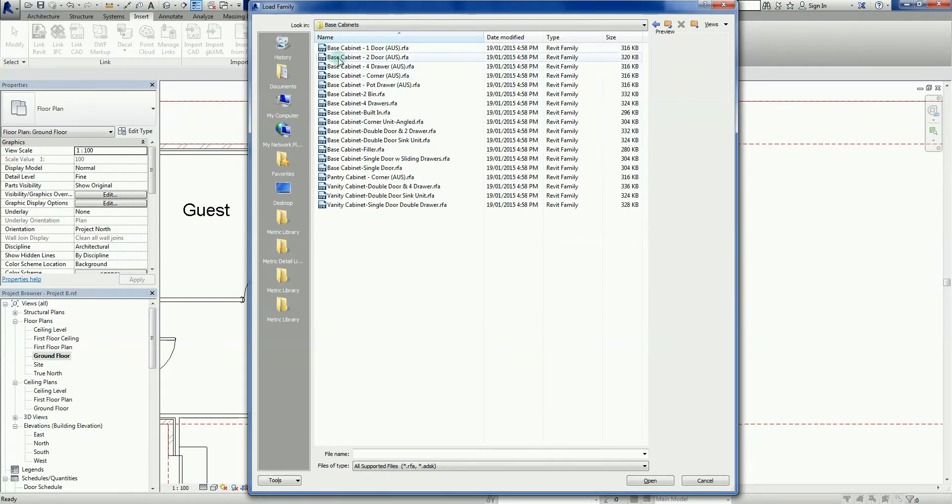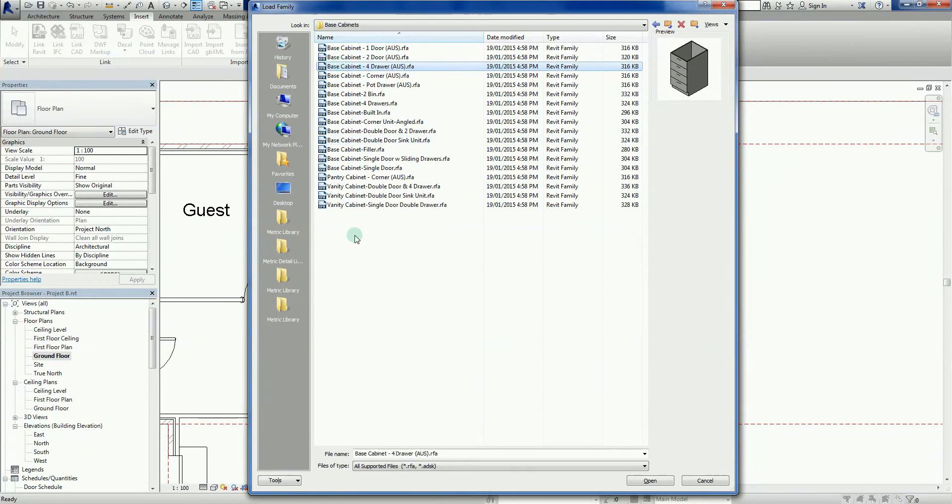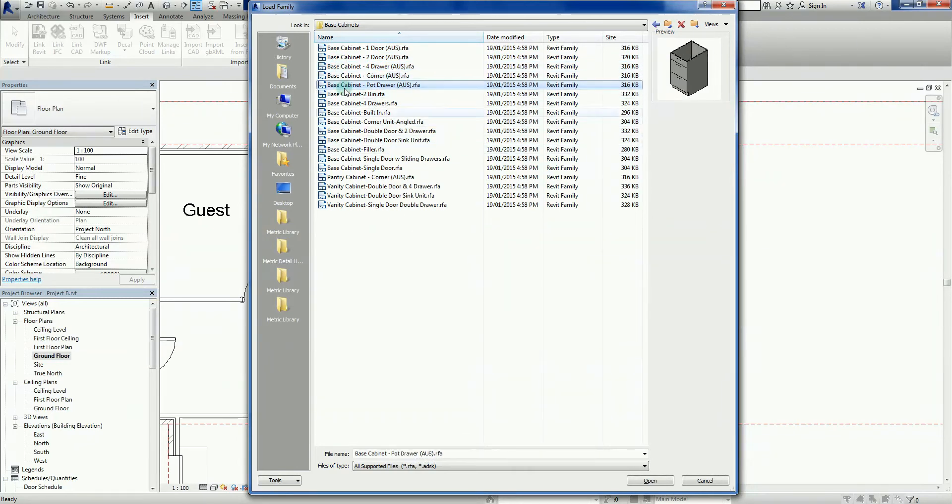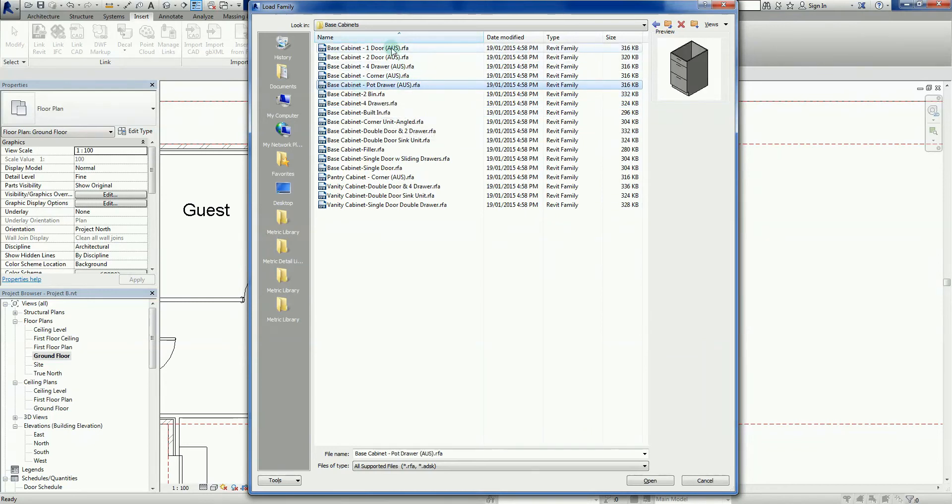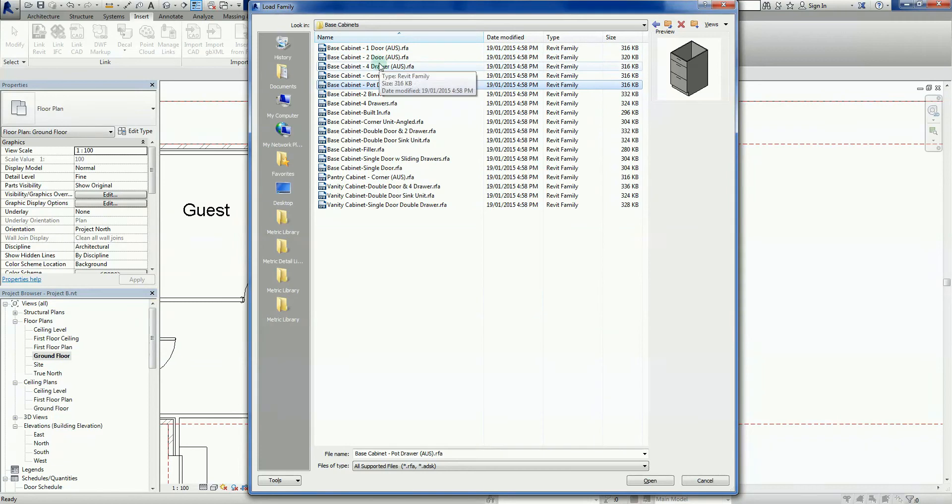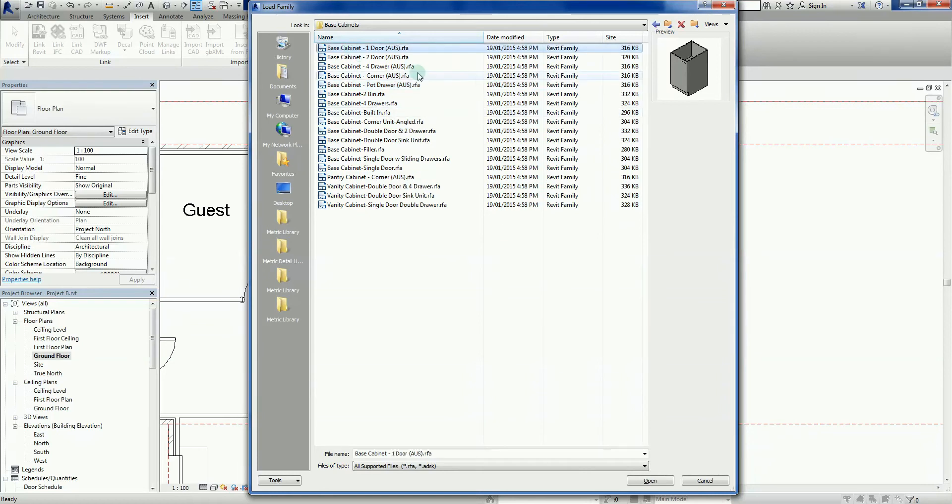So this is the list. We've got a base cabinet with one door, there's a little preview there on the right hand side. Base cabinet two door, four drawer, corner cupboard, pot drawer. It's all this really nice stuff. You've just got to watch out, there are some that will change. See here, these ones here, AUS. These are for the Australian version of Revit. Anything here without AUS is going to be a slightly different family.